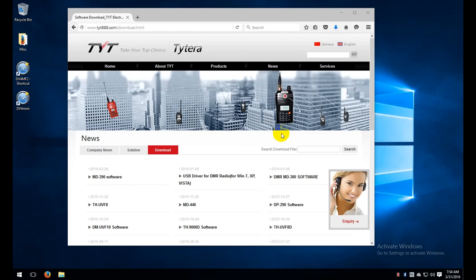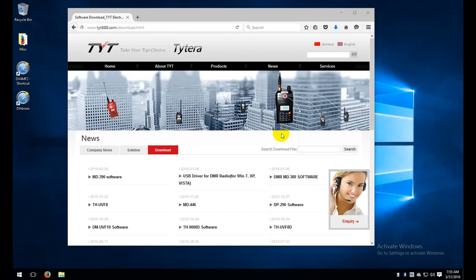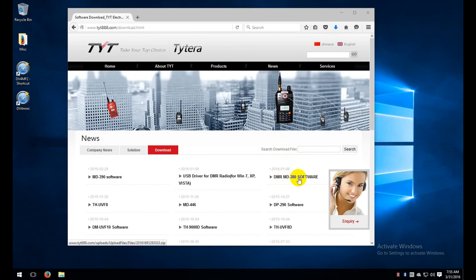So let's jump in and get your radio programmed up. The first thing you're going to need to do is download the TYT MD380 software. You will need to have the MD380 and the USB programming cable which should have all come in your package from your supplier. You can go to the tyt888.com site and download the latest version of the TYT software for your MD380.